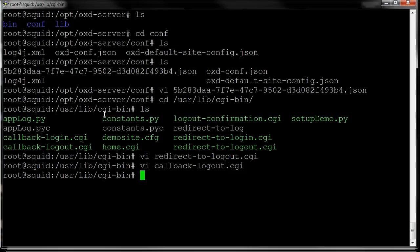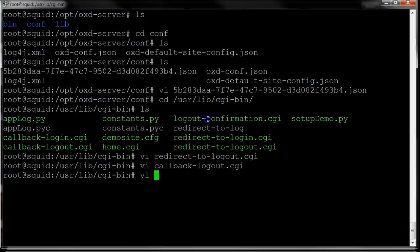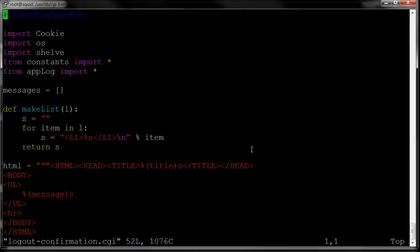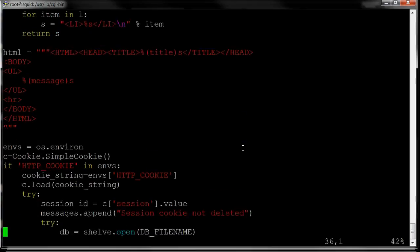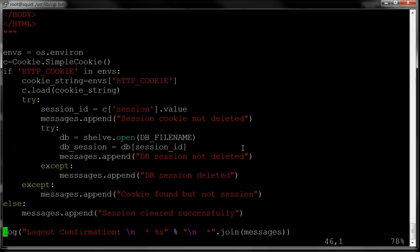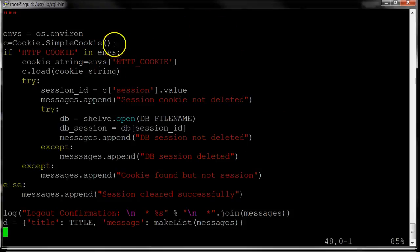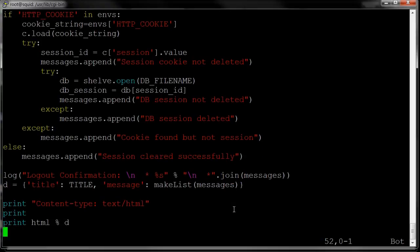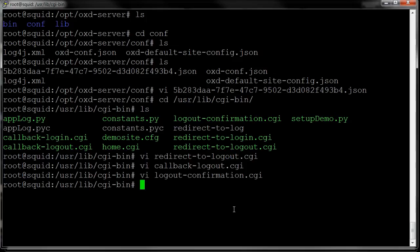After that, you end up going to the logout confirmation page. We can just show, yes, you actually were logged out. And that just looks for the session and make sure that it's not there.